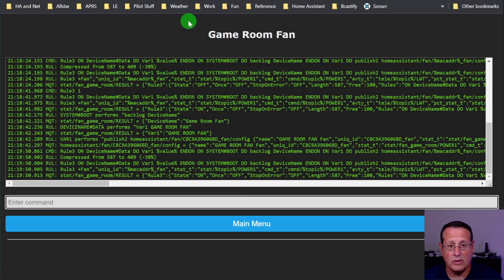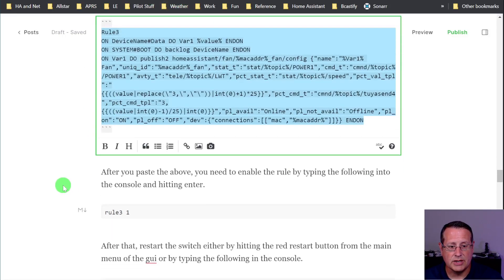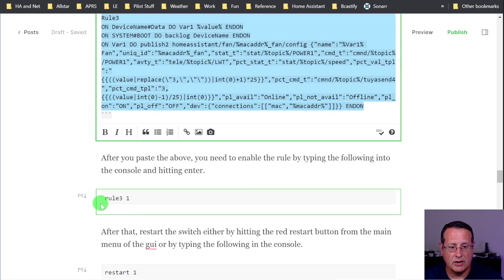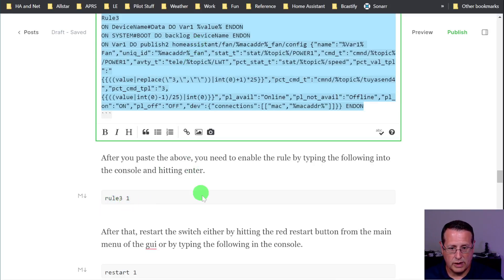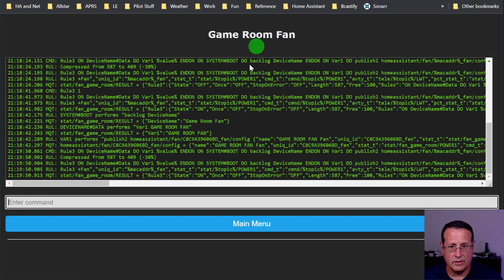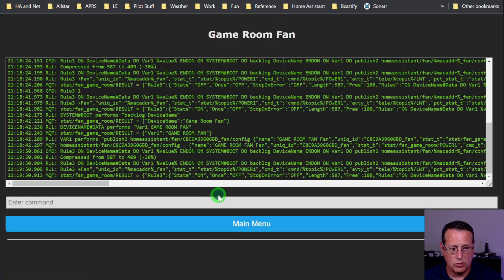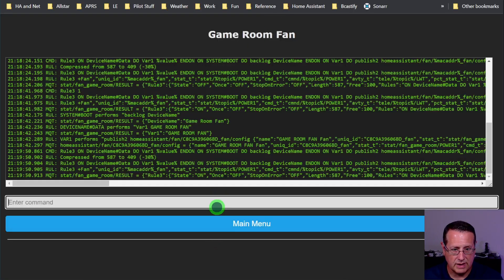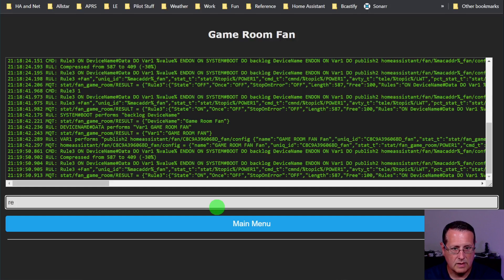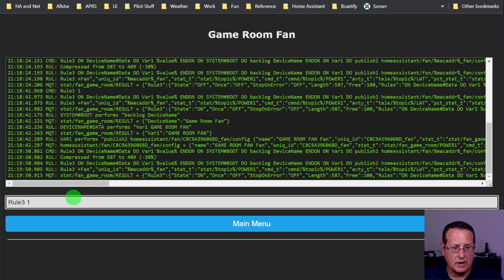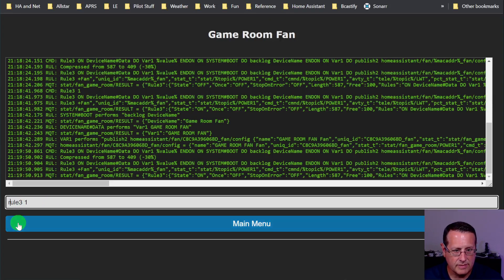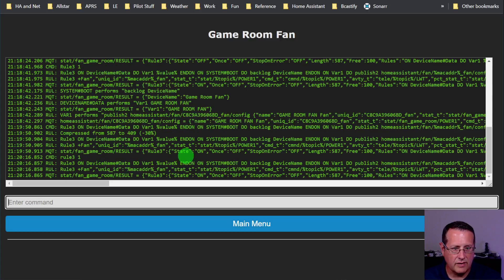Now, rule three is not always turned on. So you need to make sure that you turn on rule three by typing rule three space one and enter that in the console as well. So rule three space one. Let me make sure I did that right. It's not capitalized. I don't know if it matters. And hit enter on there as well. And then that turns rule three on. You can see it right here. Rule three is now on.